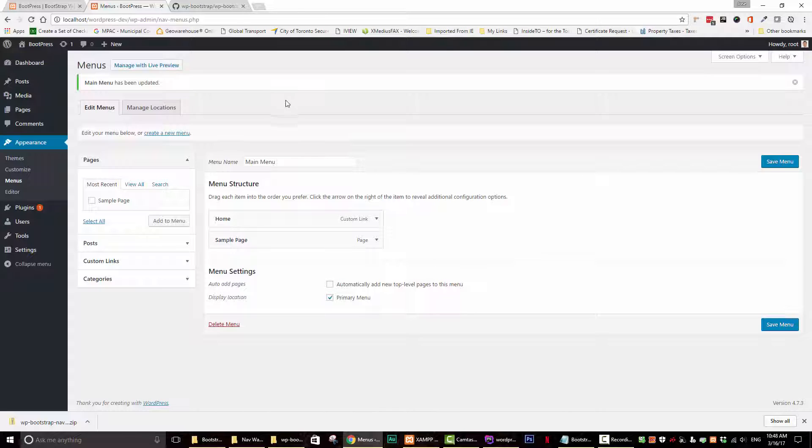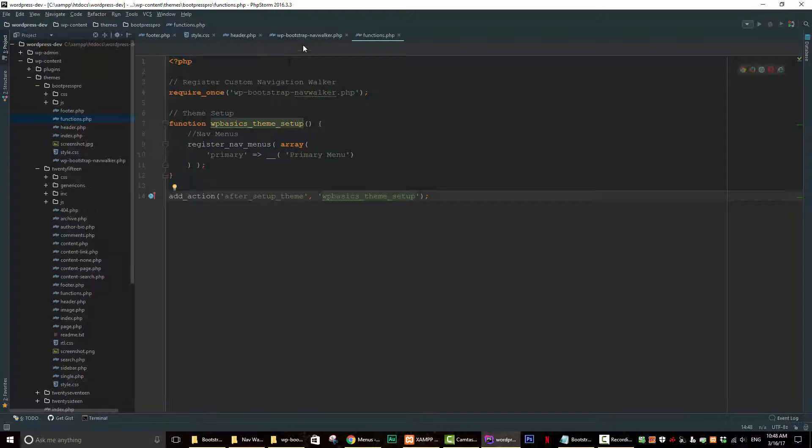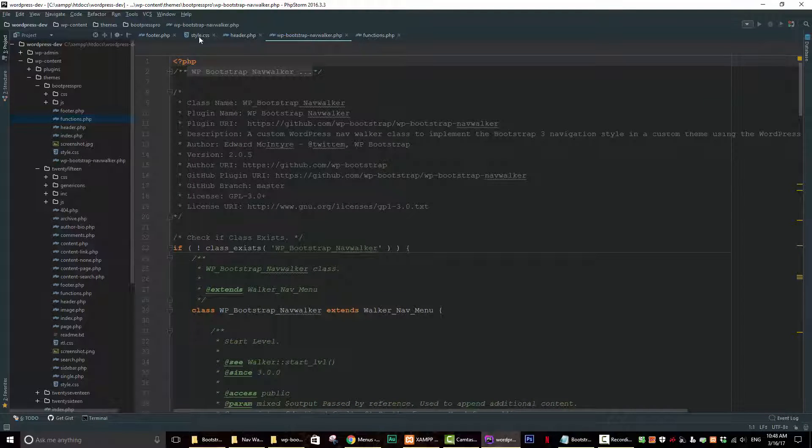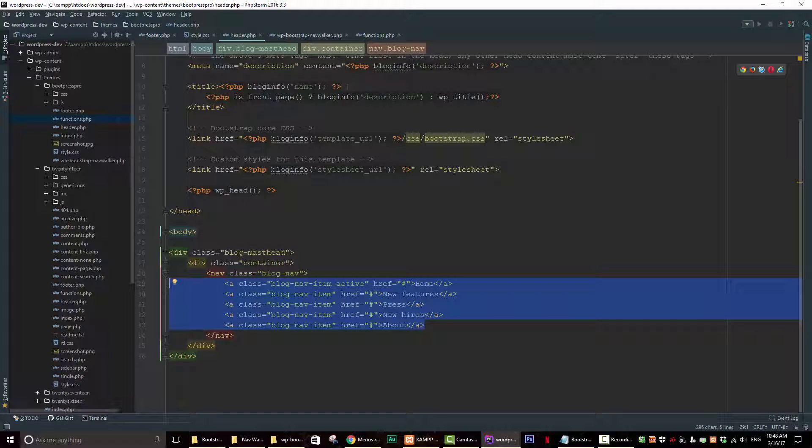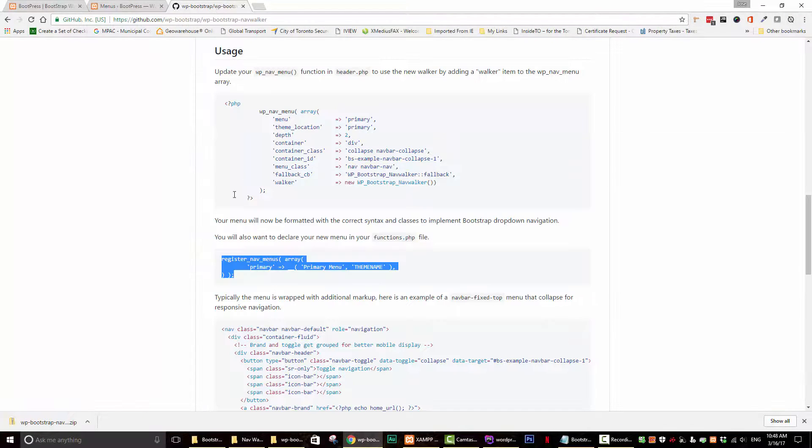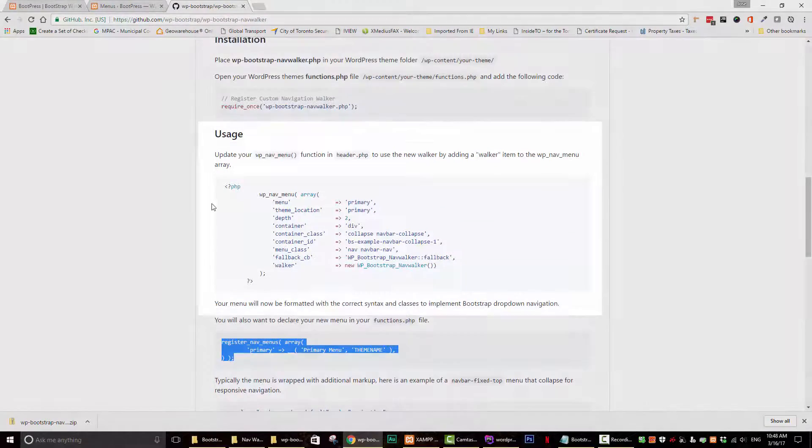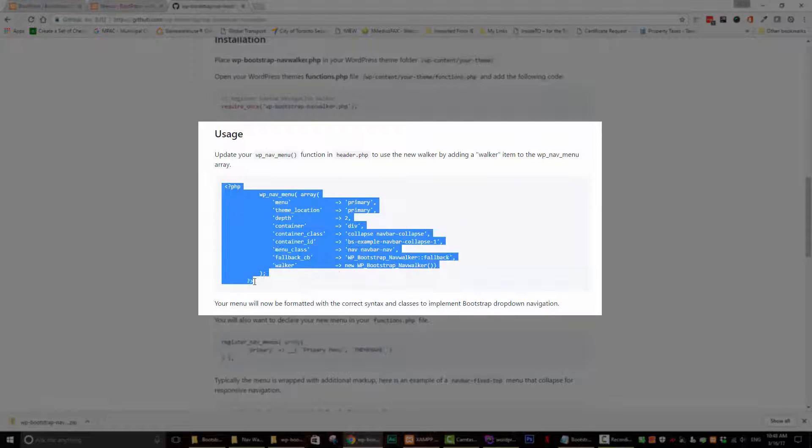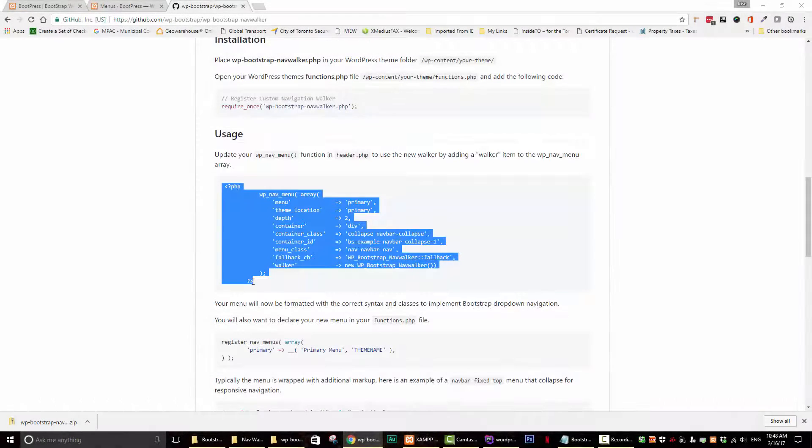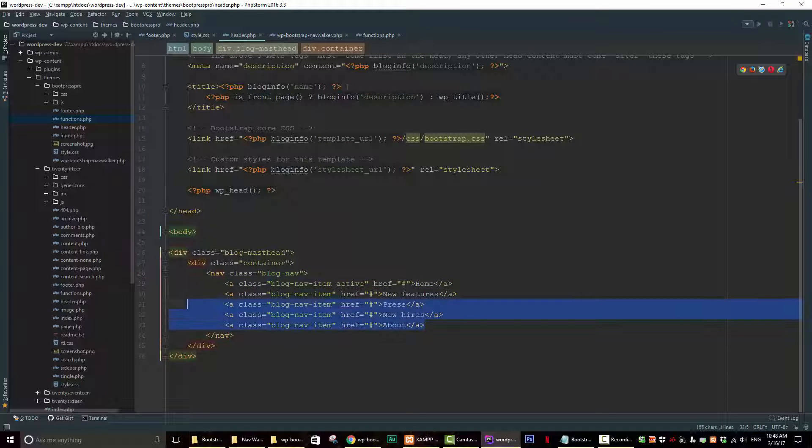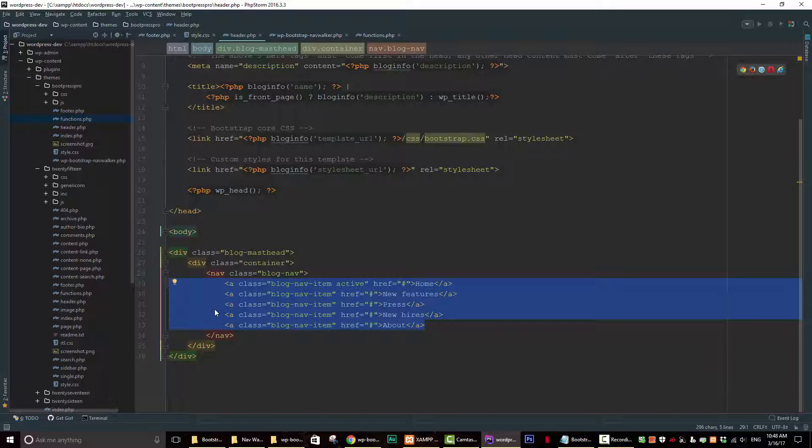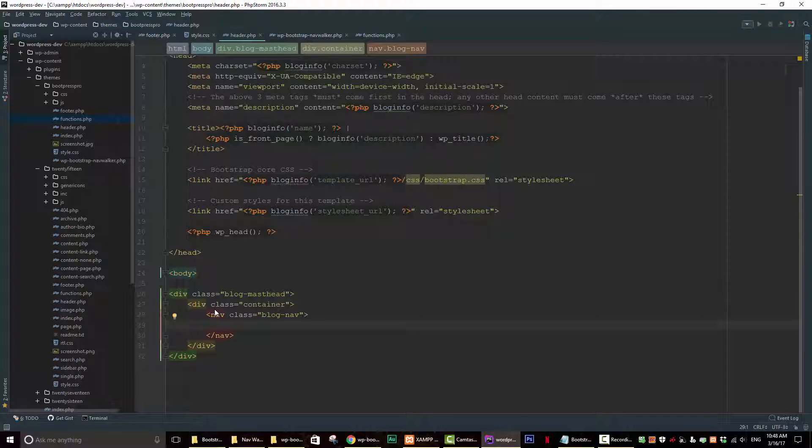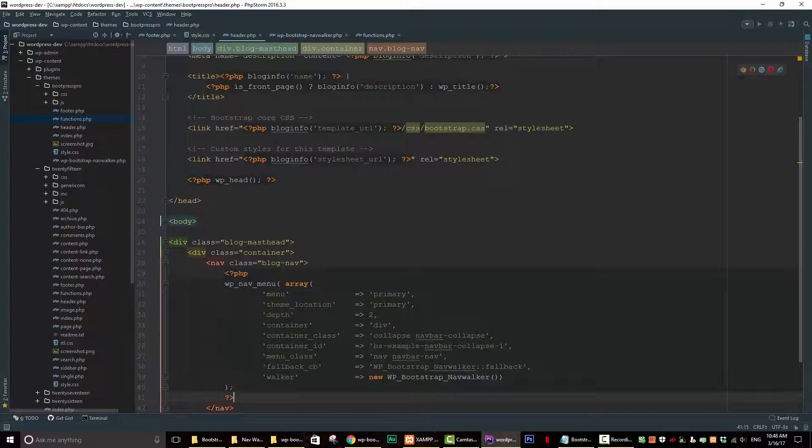Because in the header, we still have the static code. So we have to replace this code. All the code within the nav tags, we have to replace that with code that is available for us on the GitHub page again. So we can go back to the GitHub page. Right here, copy all this code. Go back to your text editor. All this code that's between the nav tags, just delete them and replace it with the code you just copied. Save it.